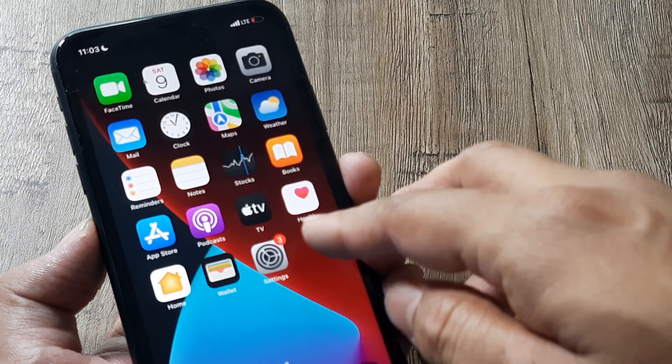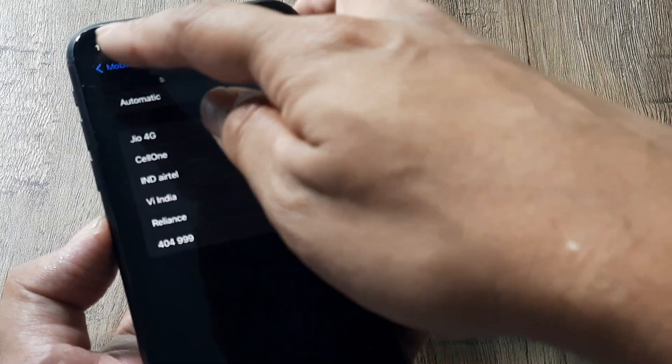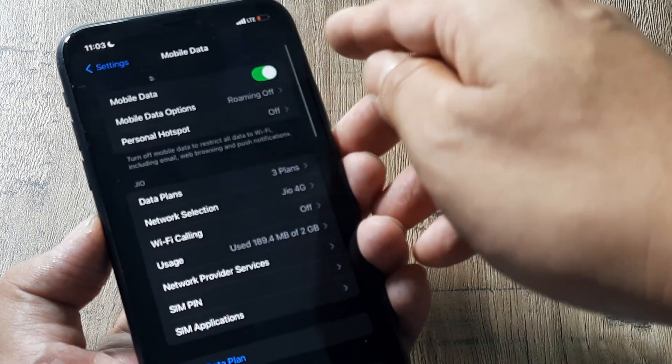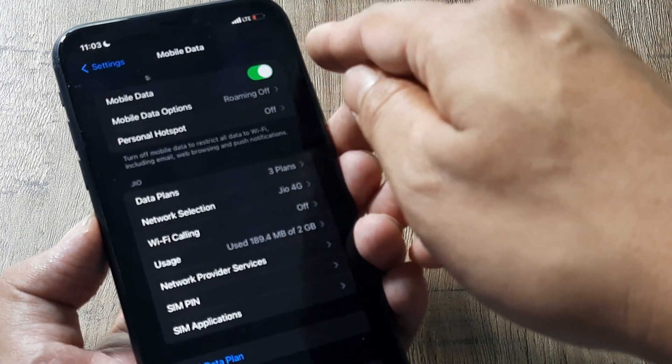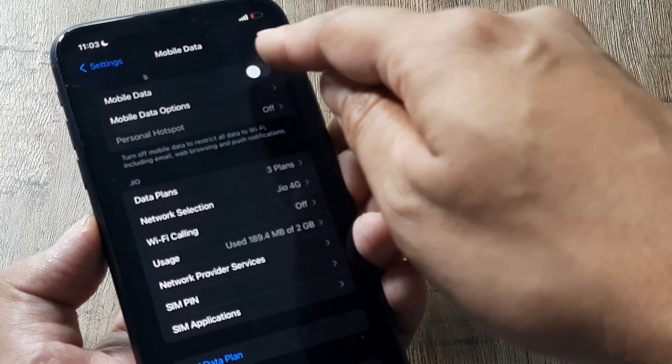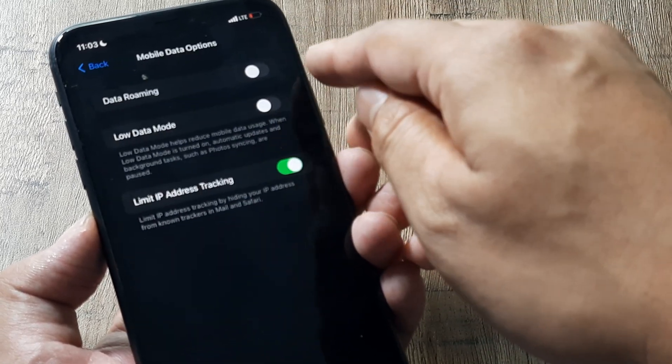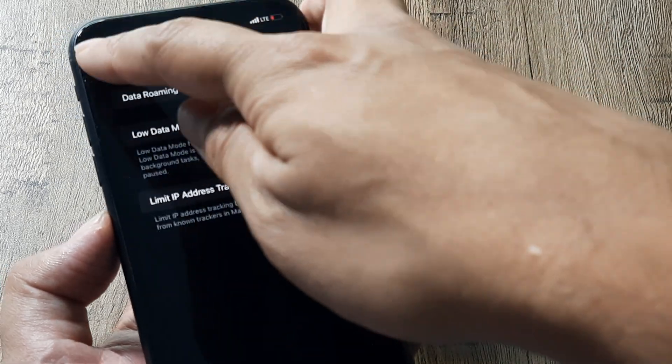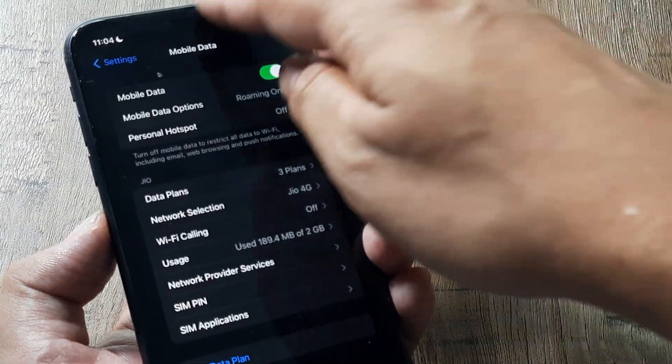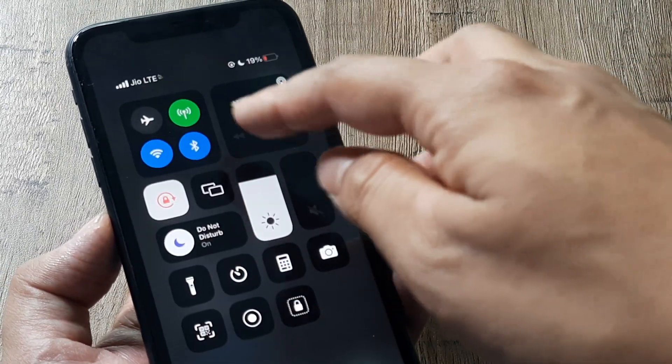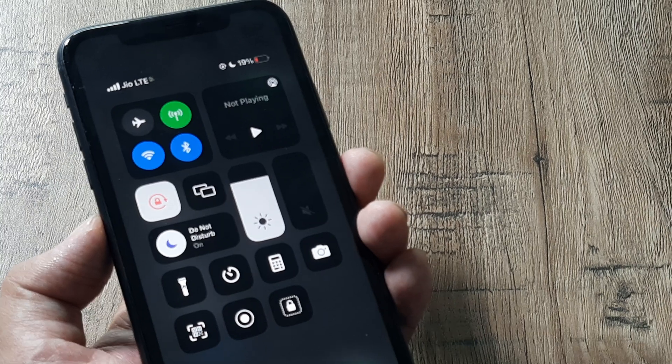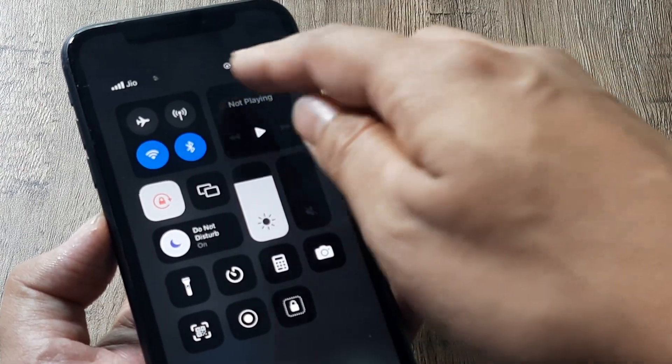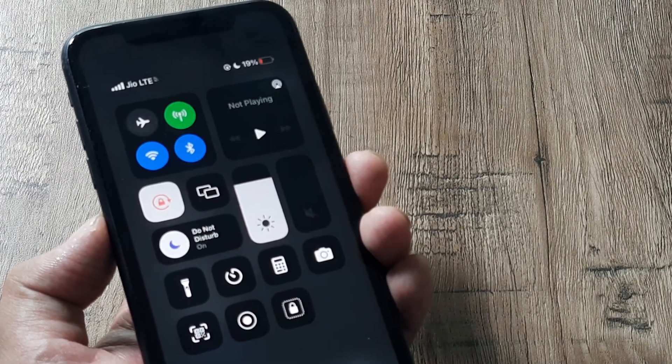There are a few other things that you can do. Simply sometimes turning off the mobile data and then turning it back on, keeping the roaming data on. This can also help. There's a way of doing it from the top settings so simply turn off the mobile data from here and then toggle it back to on.